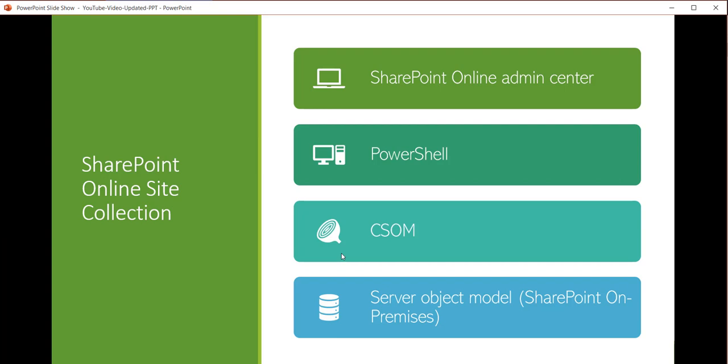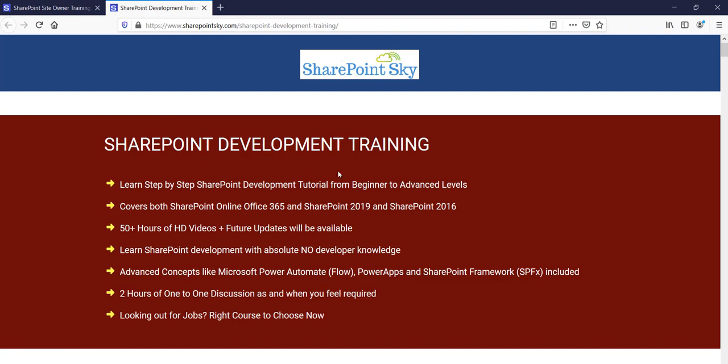Let me open the SharePoint Admin Center. If you haven't seen my previous videos, I'll share the links in the comment section — there are videos on the difference between SharePoint Online and on-premises, what SharePoint is, and similar topics you can check out.